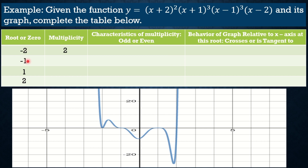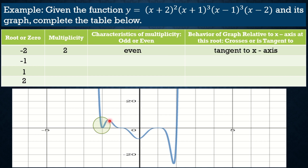Since the root -2 has multiplicity 2, that is an even number. As we said earlier, when the multiplicity is even, the graph is tangent to the x-axis. Looking at the graph at x = -2, the graph does not pass through the x-axis — it does not go below or above — it stays tangent. So when the multiplicity is even, the graph is tangent to the x-axis and does not cross.